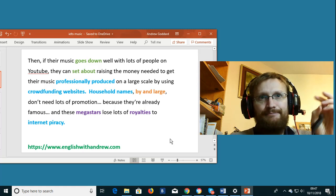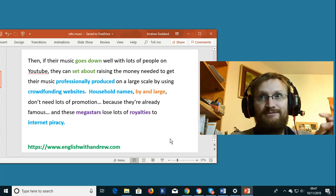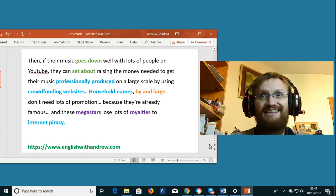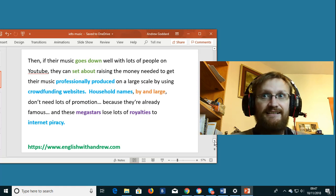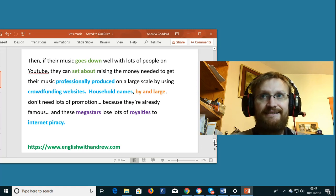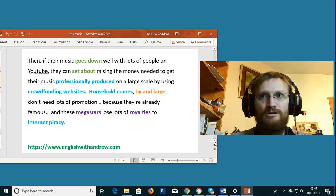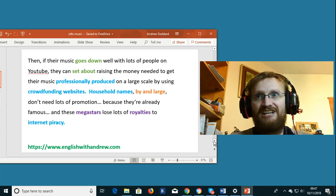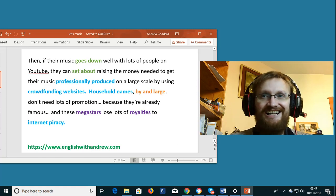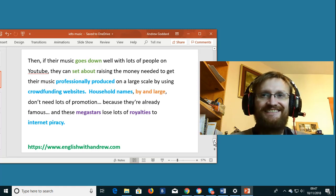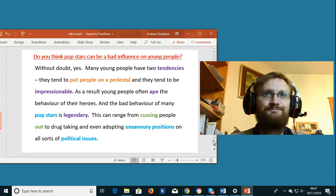Internet piracy. This is when you download some music illegally. You're effectively stealing the music. It's internet piracy. As in the pirates from the Caribbean and things like that.